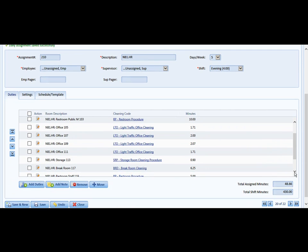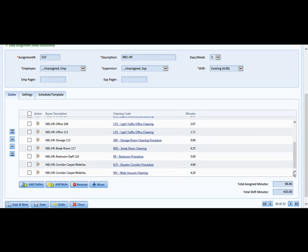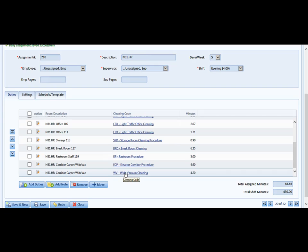We will continue to look at the assignment, and lo and behold, we are at the end. But now we have hallway information. In this case, this is a wide vac duty. This is the corridor preparation step along with the wide vacuuming of this corridor.